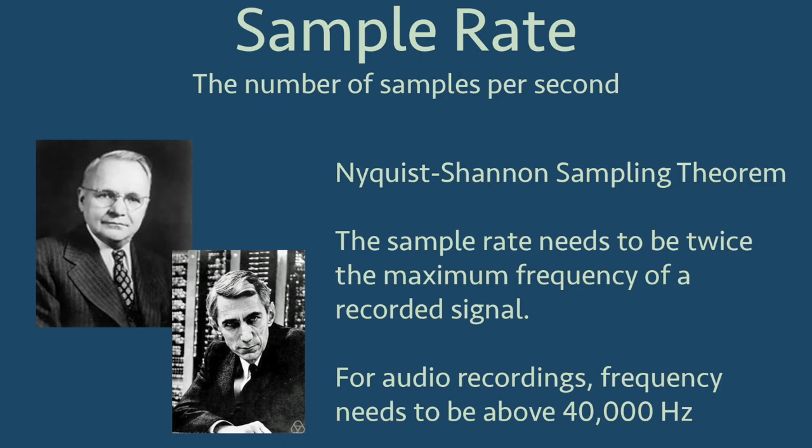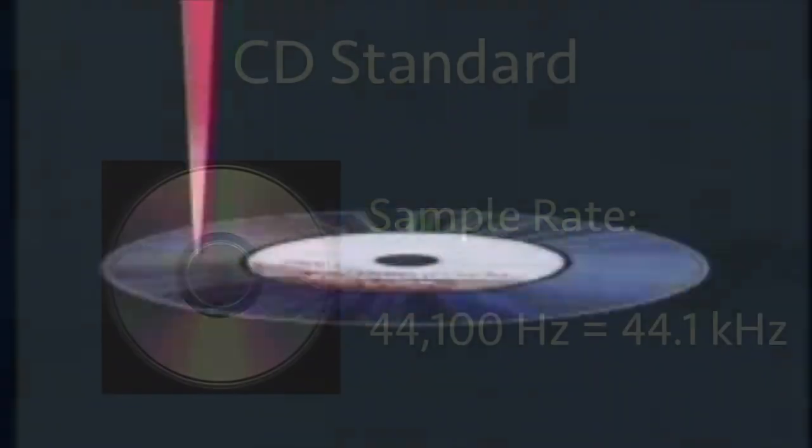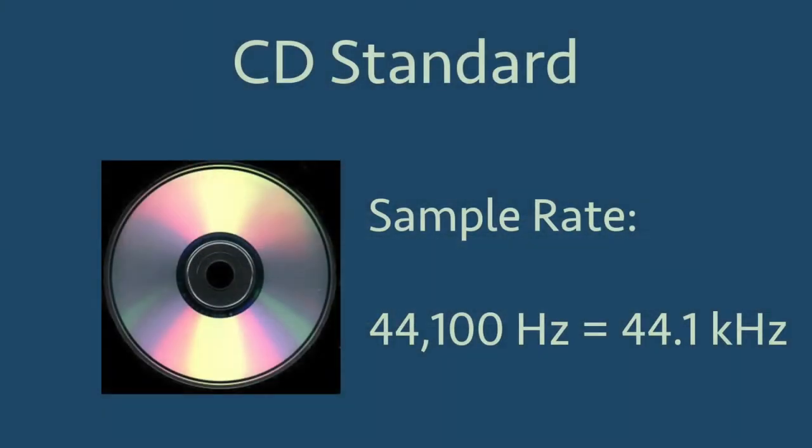Since humans can hear up to 20,000 hertz, then to accurately capture audio we can hear, the sampling rate needs to be more than 40,000 samples per second. A standard in digital audio came to be in the late 1970s with the compact disc, which used a sampling rate of 44,100 samples per second, or 44,100 hertz, or 44.1 kilohertz.